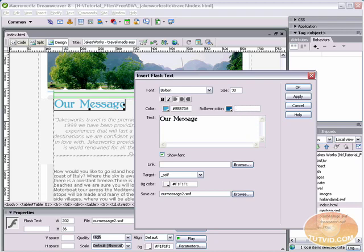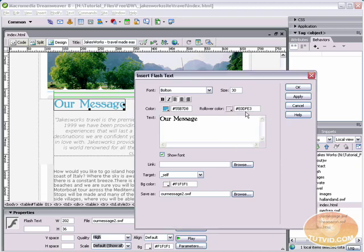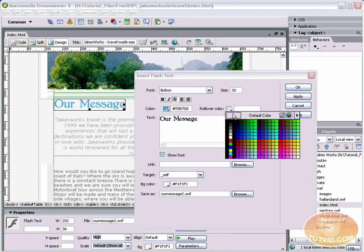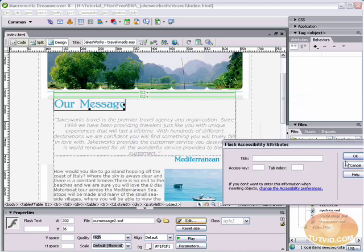And here I'm just going to delete the rollover color. You can just leave it blank like that hitting delete, or you can go into the rollover color and just select no color just like that.